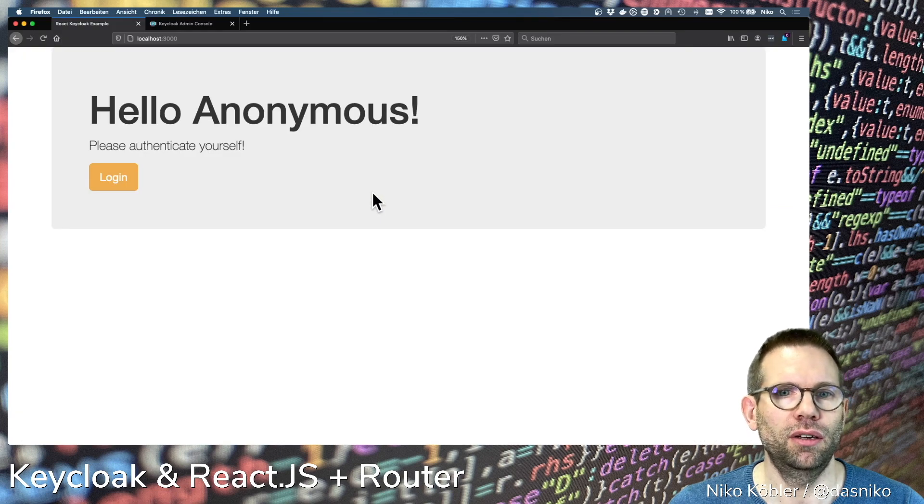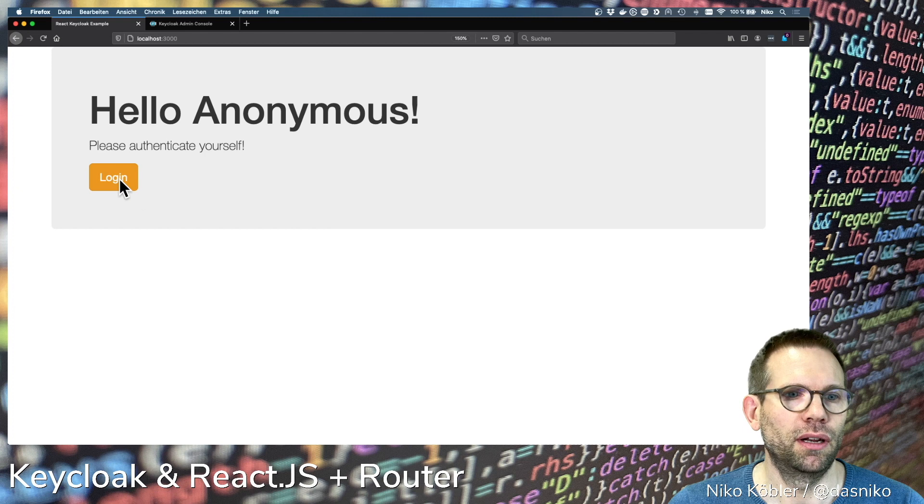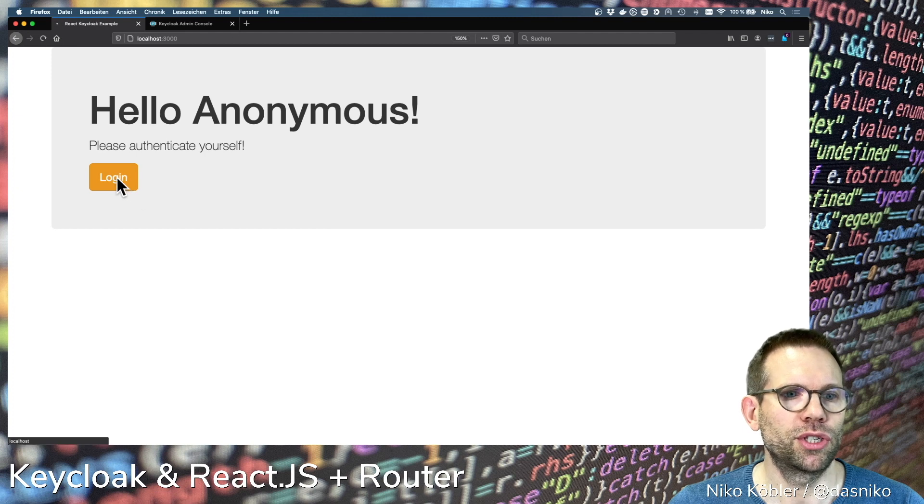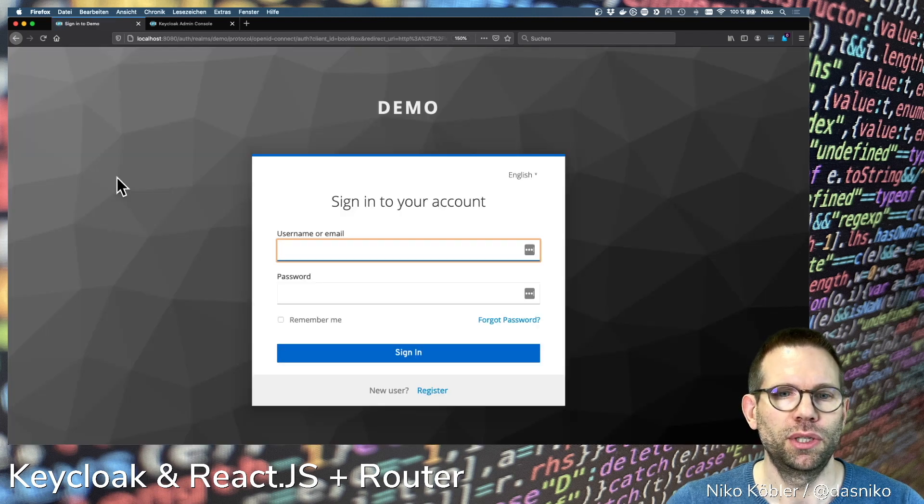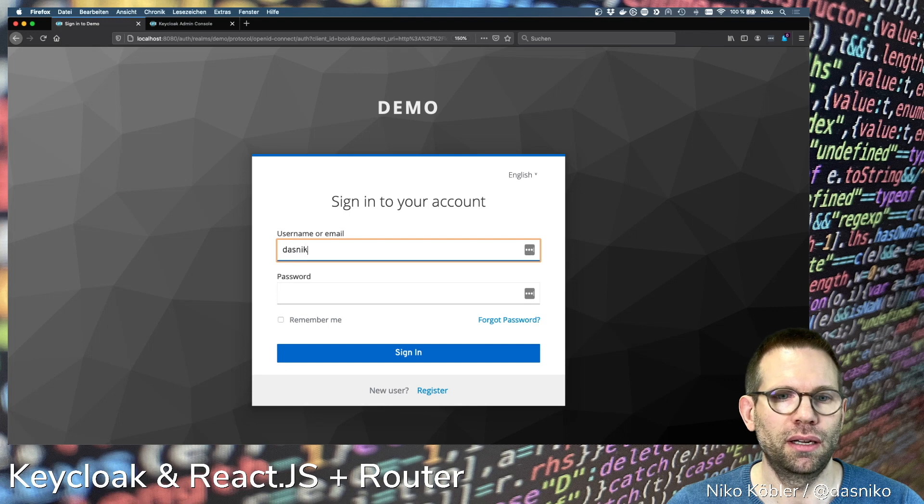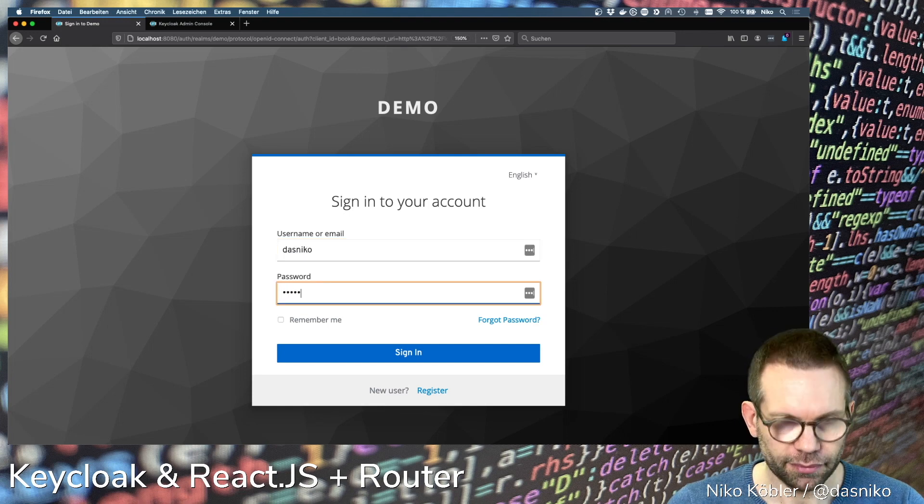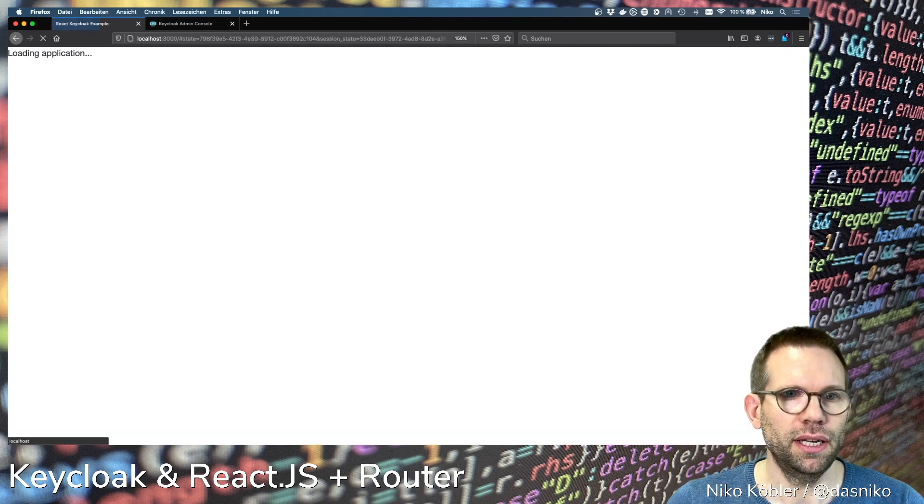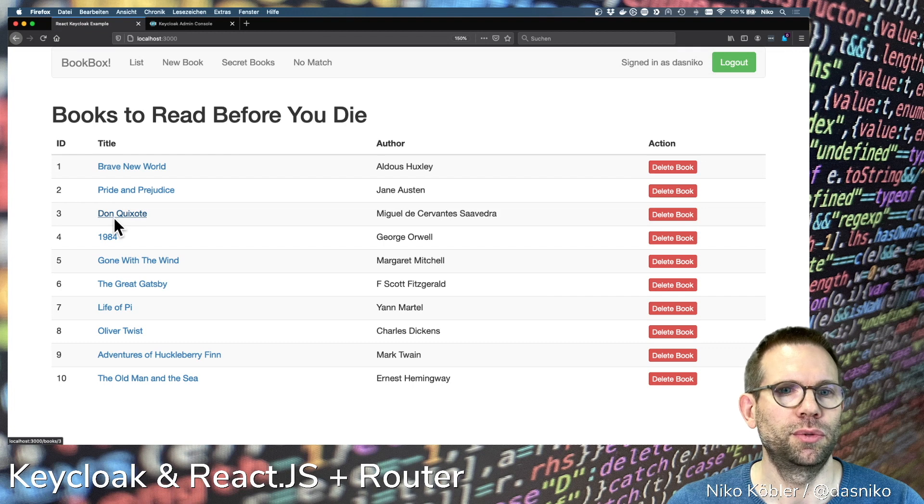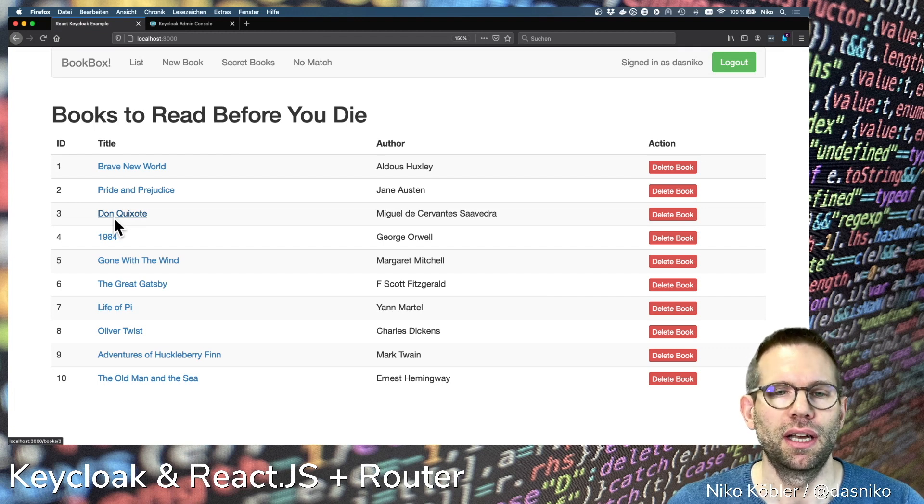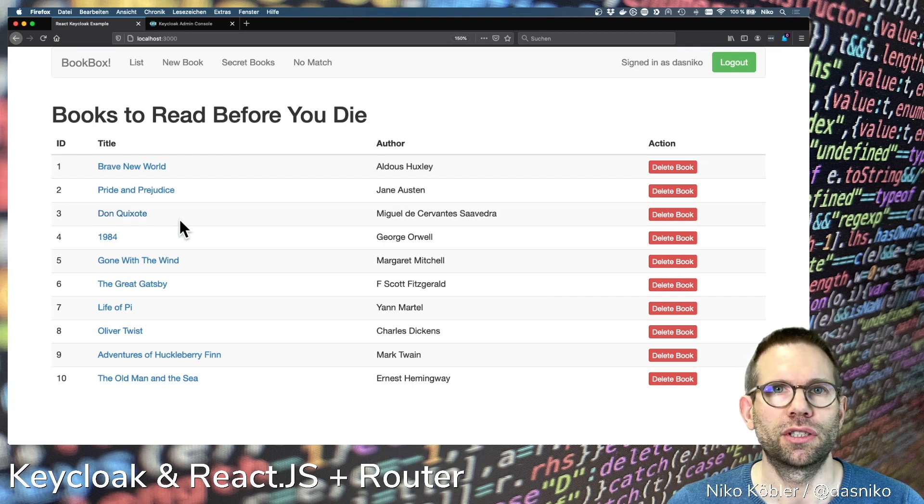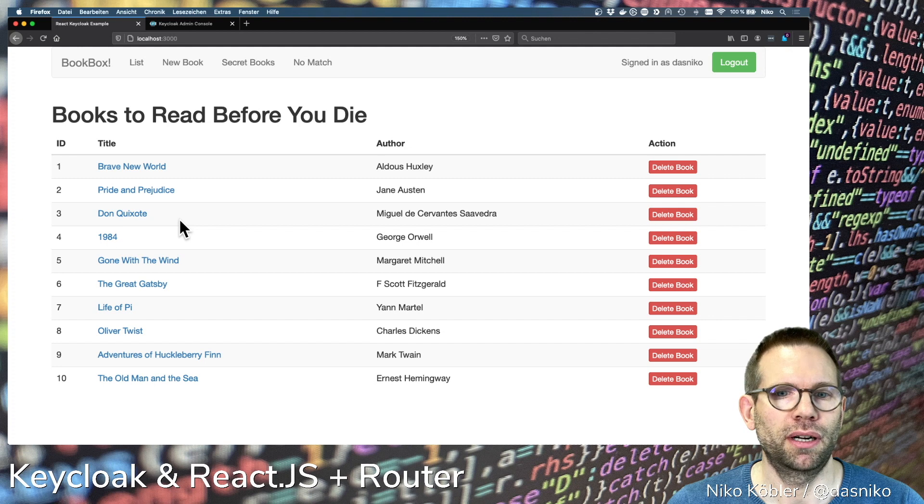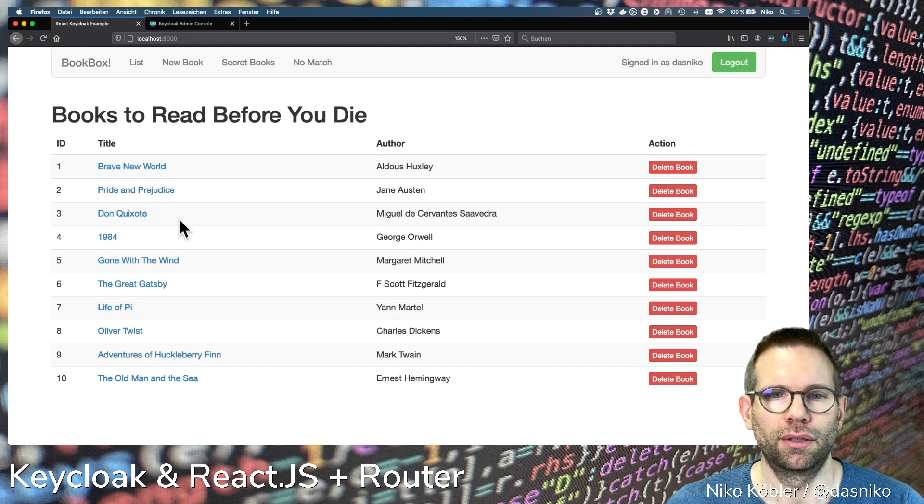We have a hello anonymous, please authenticate yourself with a login button. Pressing the login button will redirect to Keycloak where we can log in with our credentials and we're redirected back to the application. You can already see if you watch the first two parts the application changed a little bit.